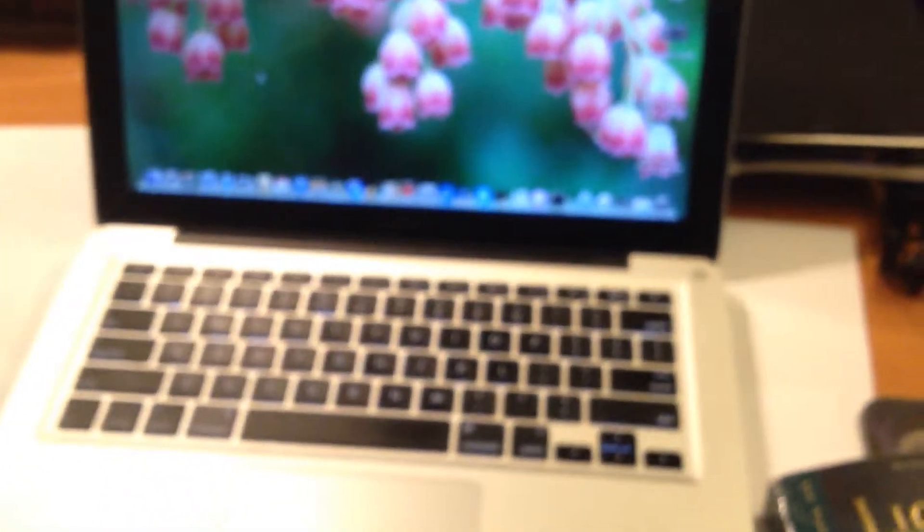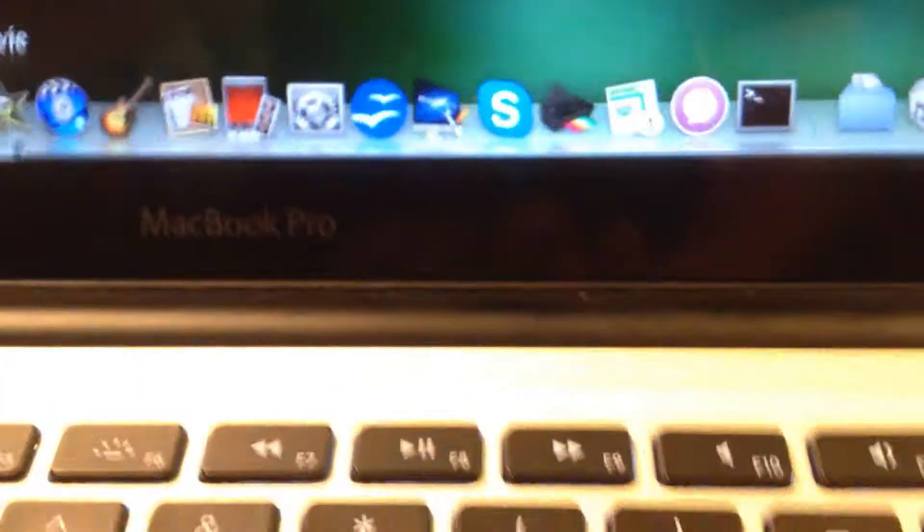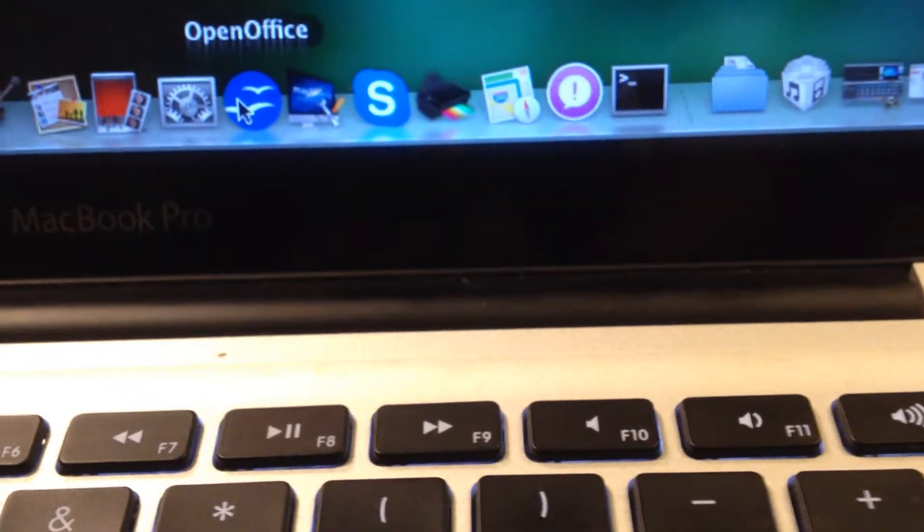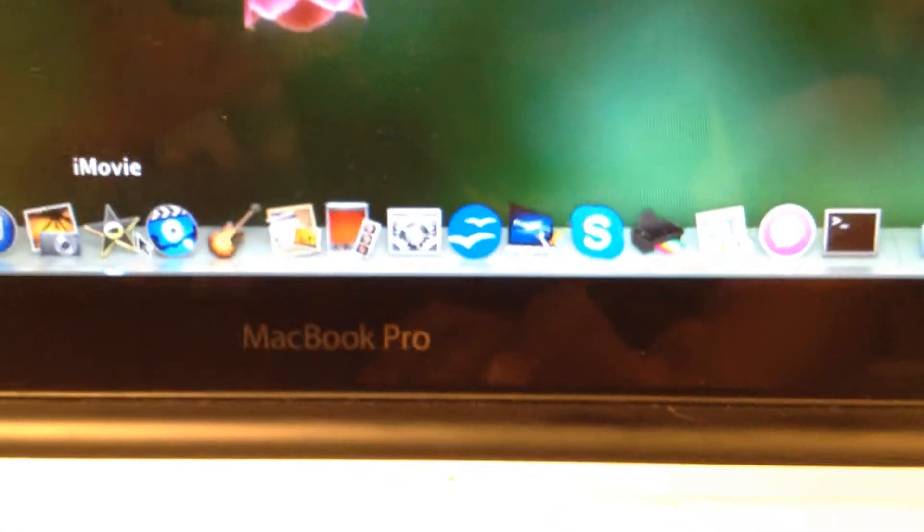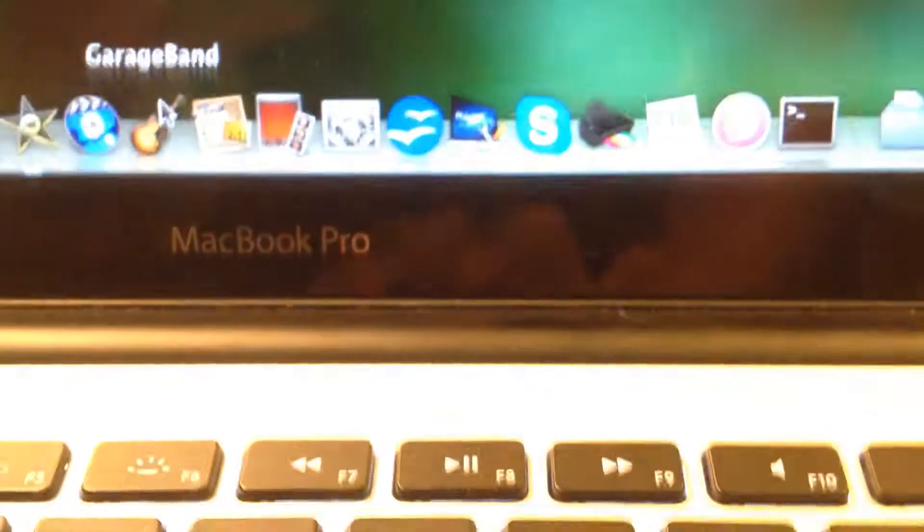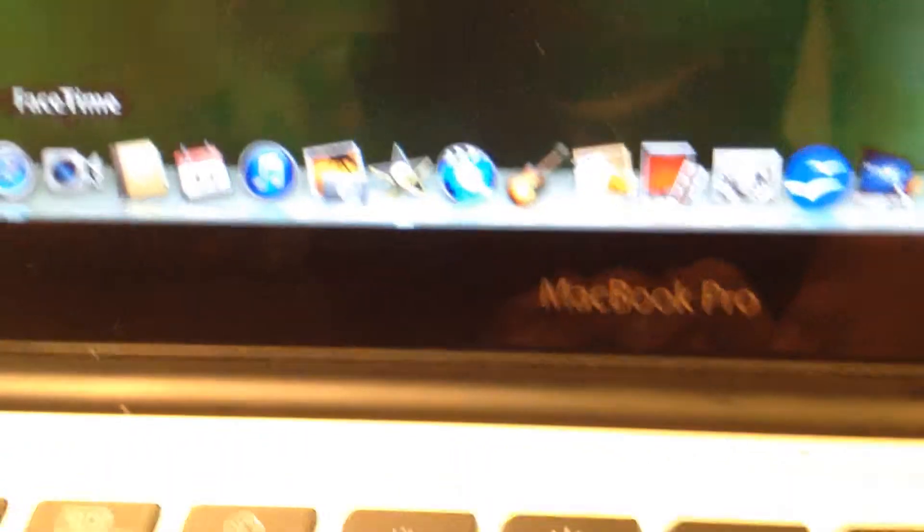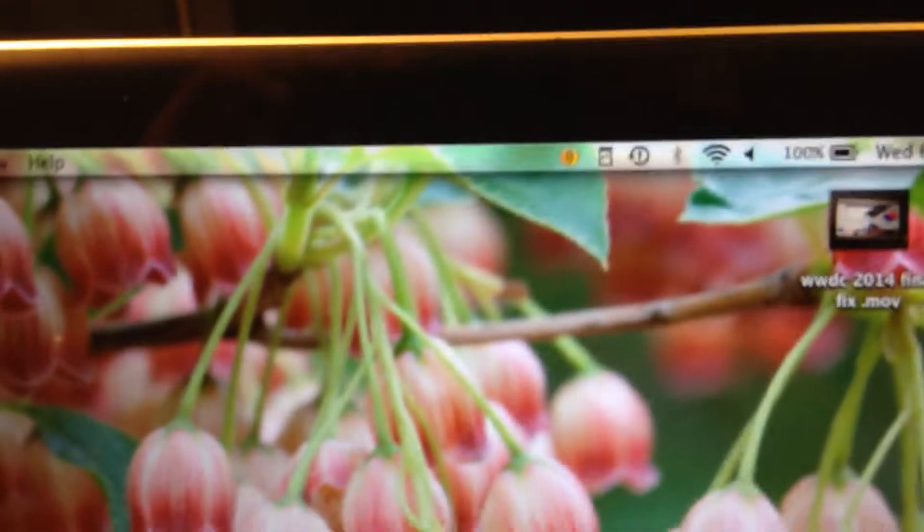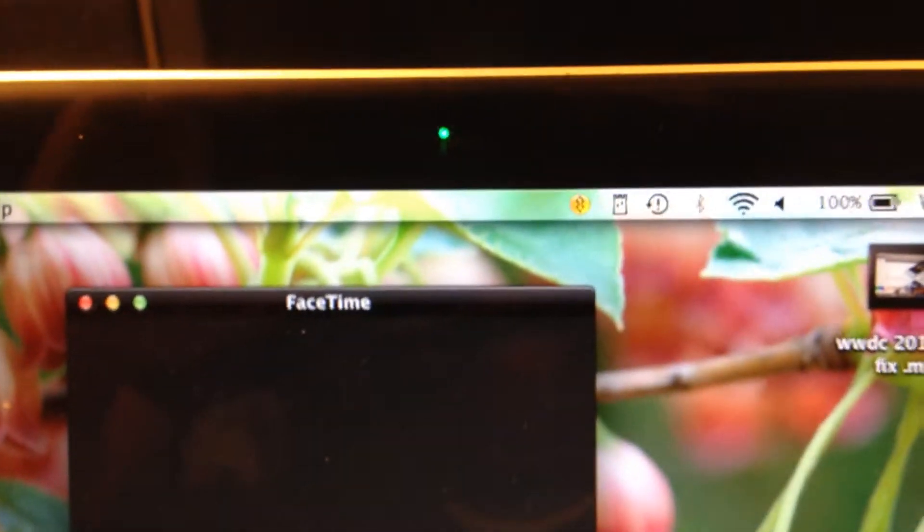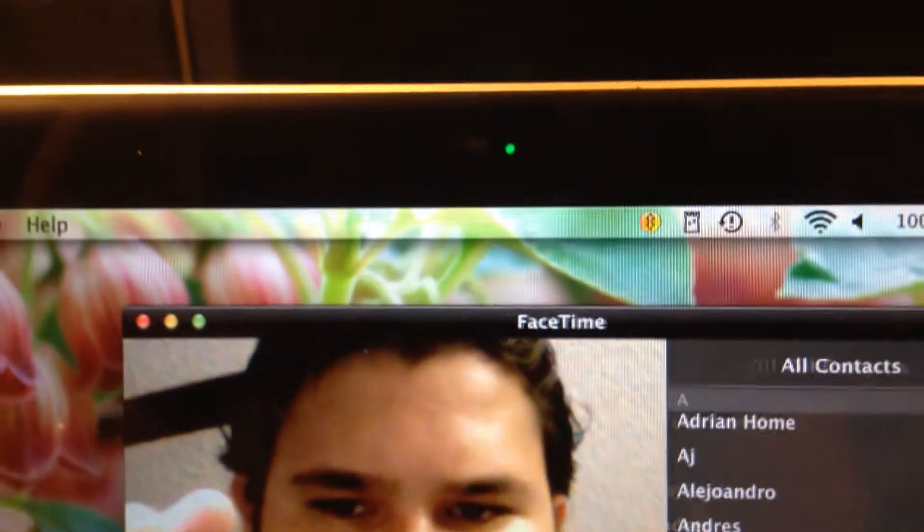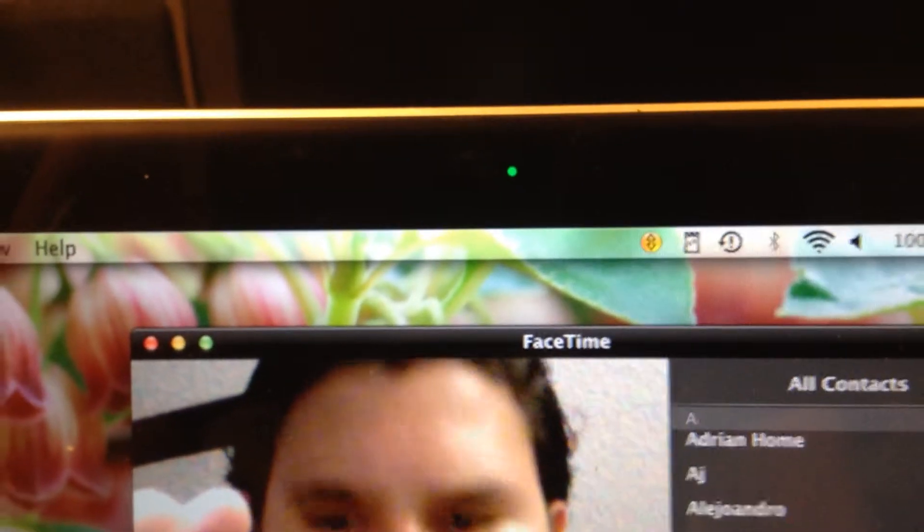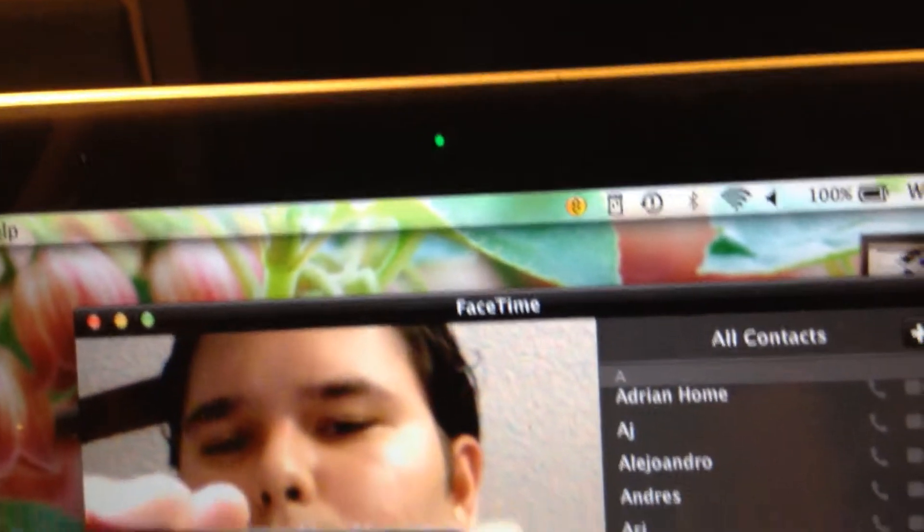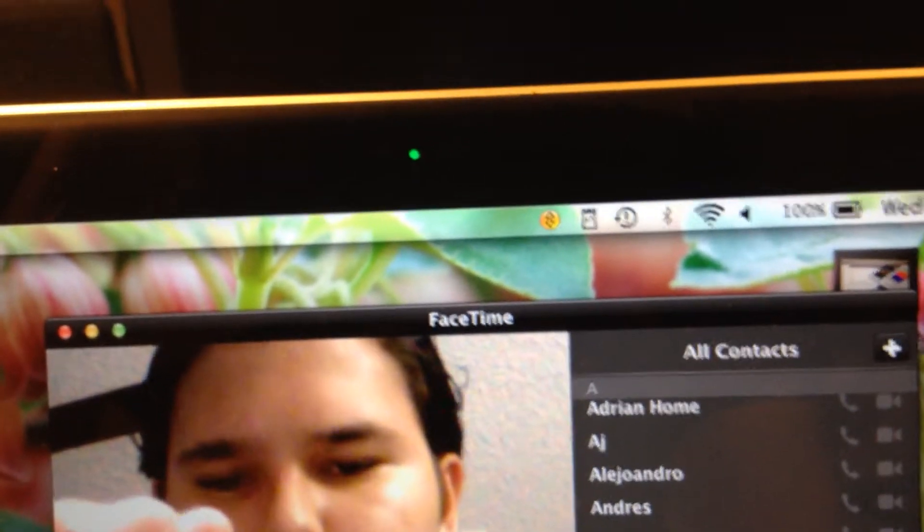You can do your word processing or type in Excel. FaceTime camera, it has a 720p HD camera. It's not 1080p like on the new ones, but you don't really need that good of a camera on the laptop.